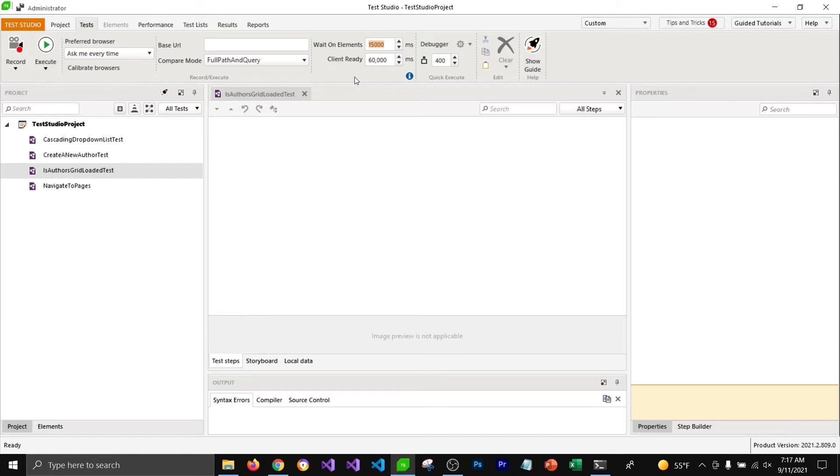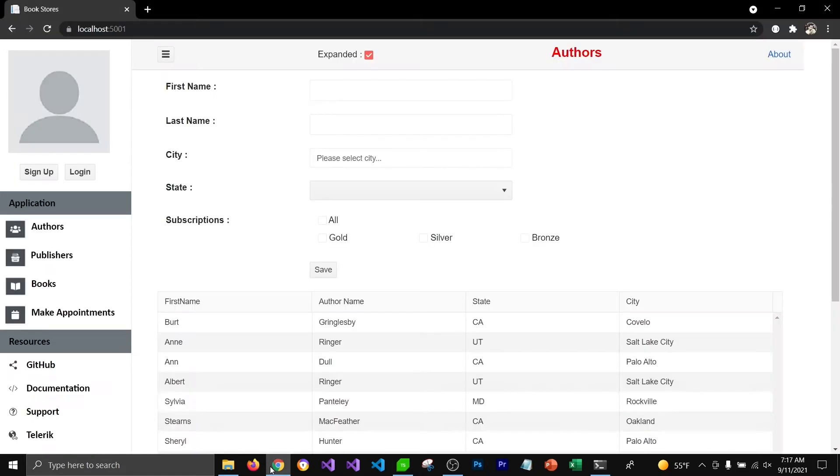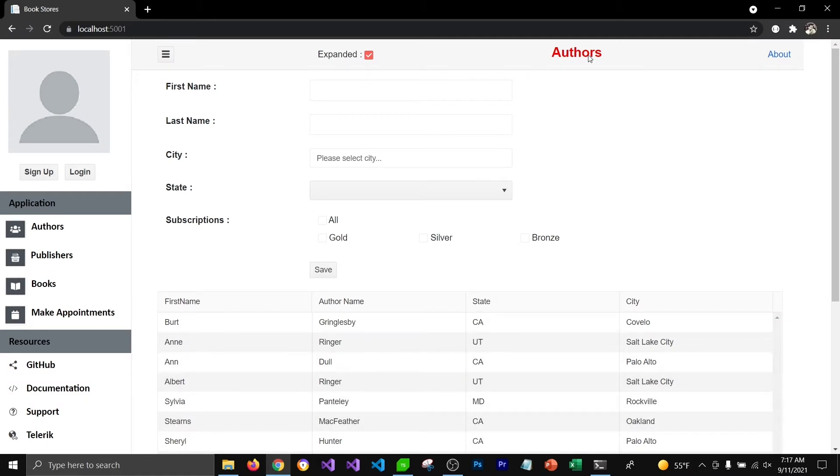For this demo I'm going to drop this value to 3 seconds so that I can explain how this exactly works. I want to check if this grid view is getting loaded or not on our office page.